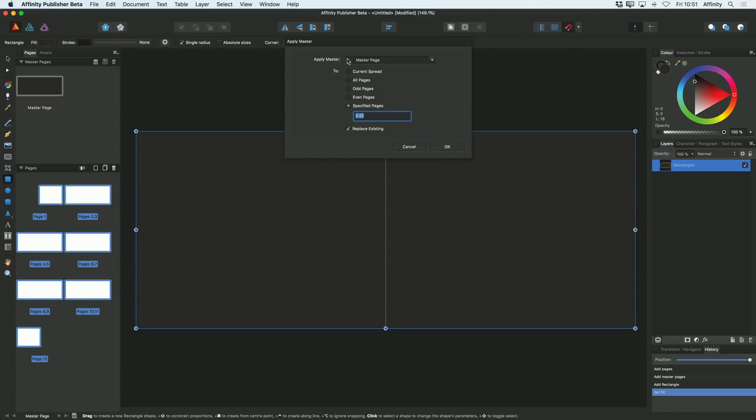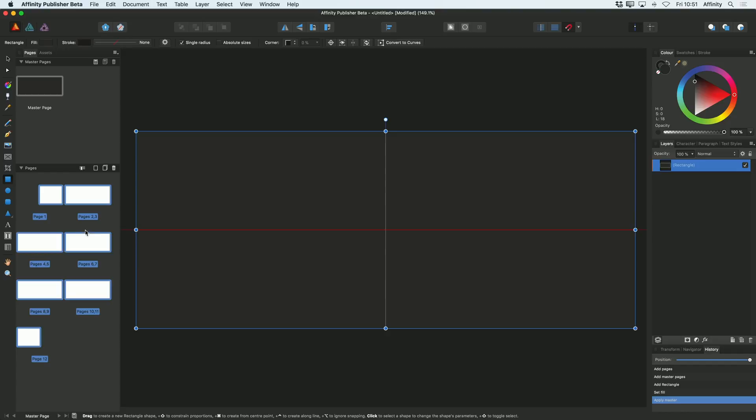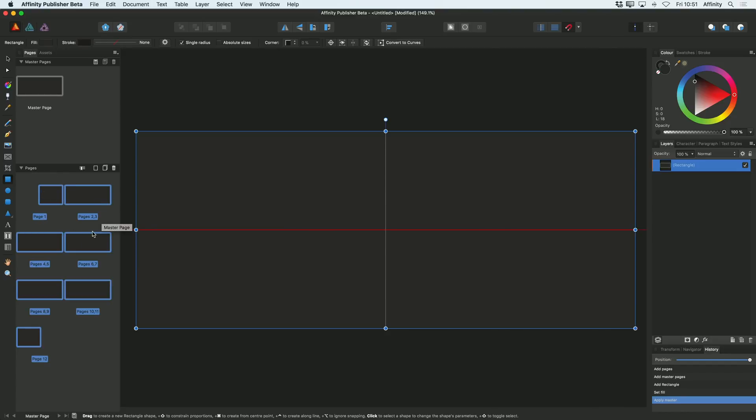And then when you do that, you can choose which master page you're going to apply and then click OK. And then as you can see, now I've done that, all of my pages here are now grey.